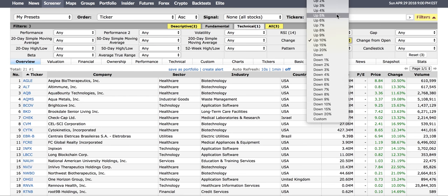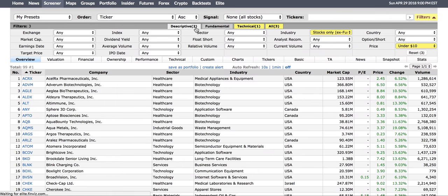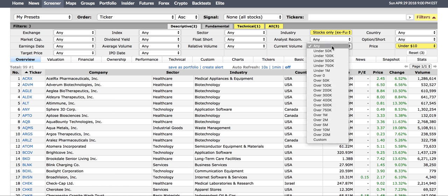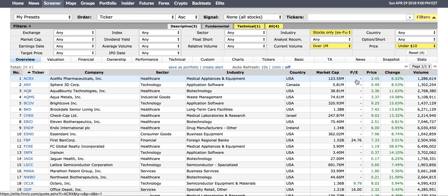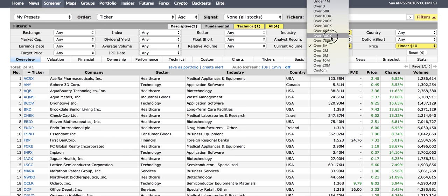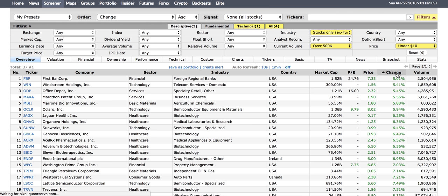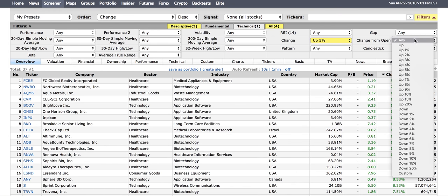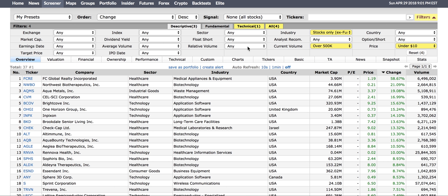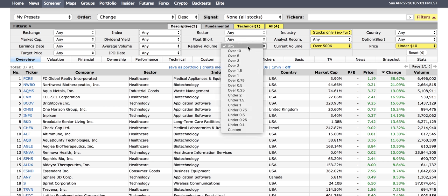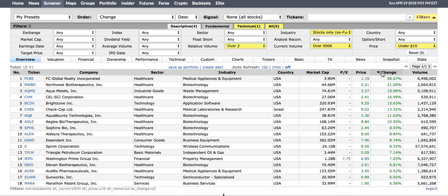If you want to be a bit more lenient, you can do up 5%. On a $10 stock, a 5% move is only 50 cents, which means the stock will start going. If you're running the scans on an intraday basis, you also want to look at volume — over a million, or generally over 500,000 shares is a good idea. You also want to check relative volume; something over 2 relative volume is generally a good idea.